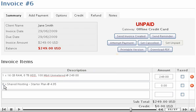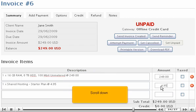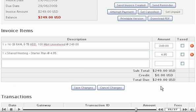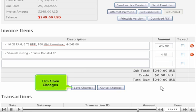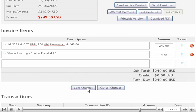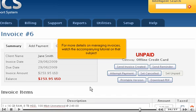Make any necessary changes to the invoice items. Scroll down. Click Save Changes.